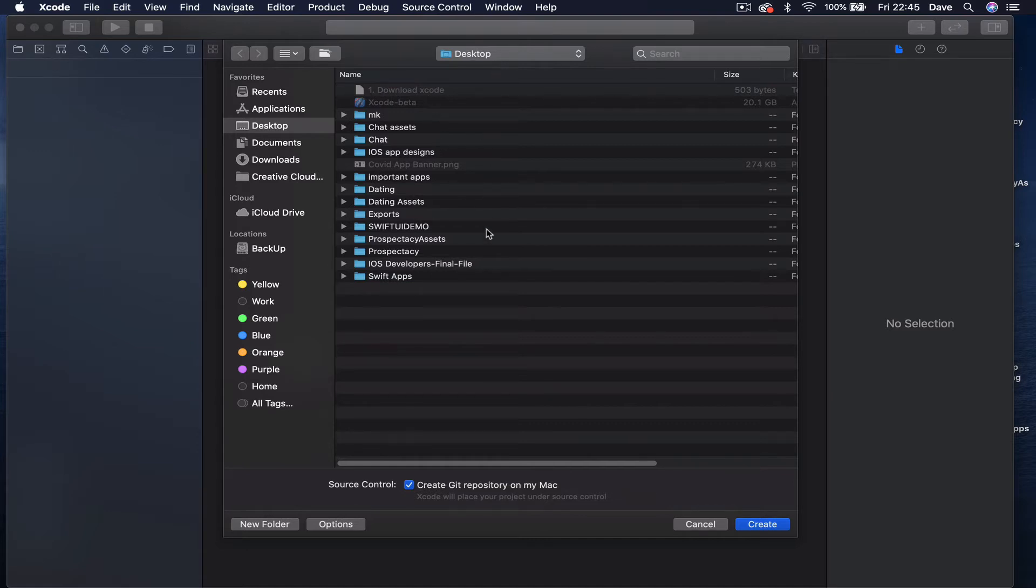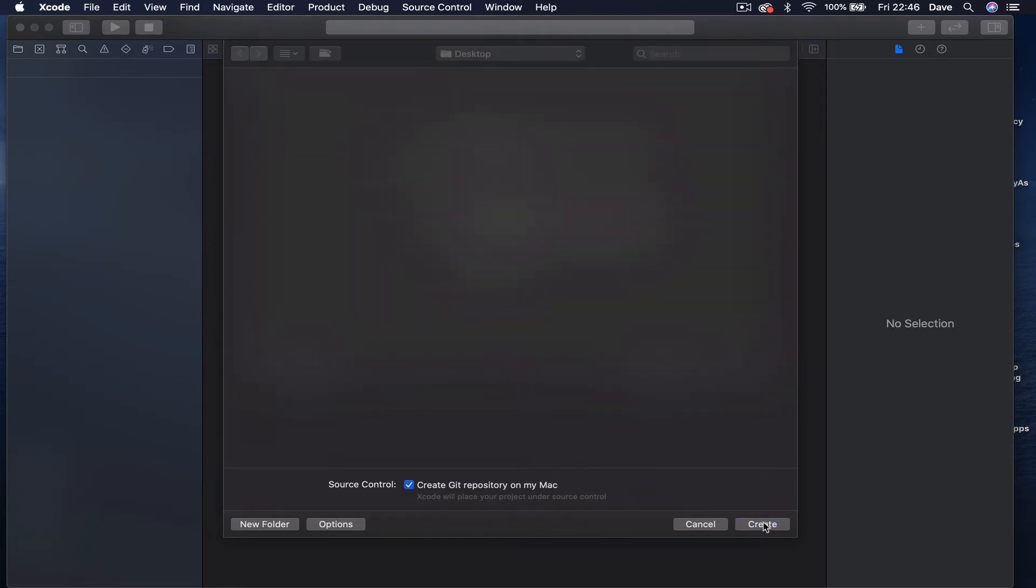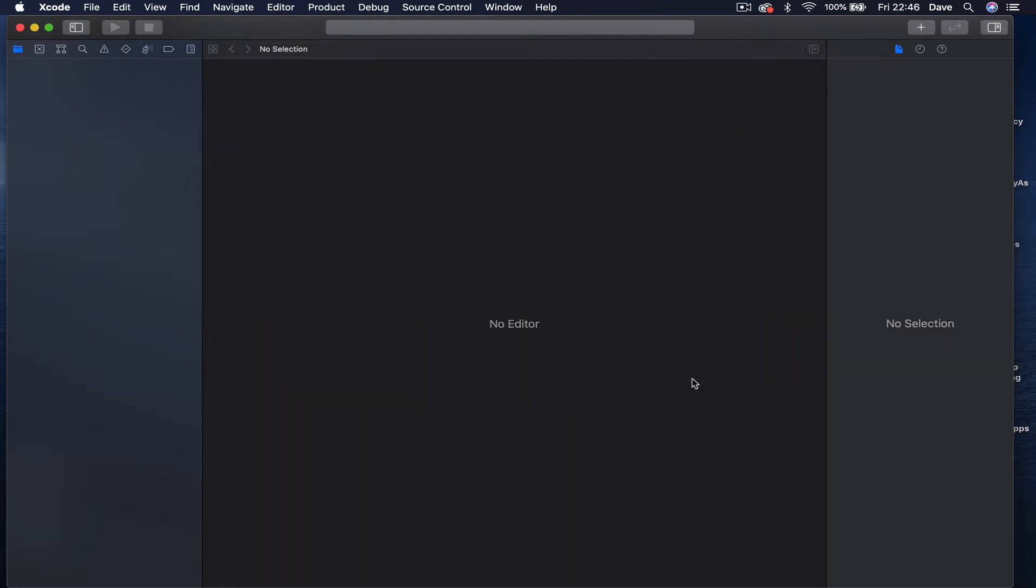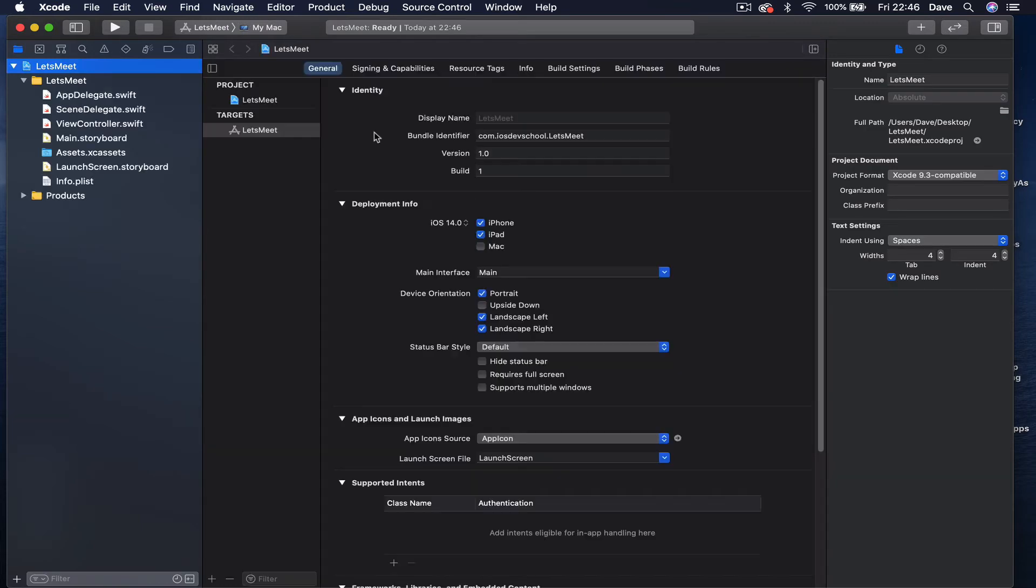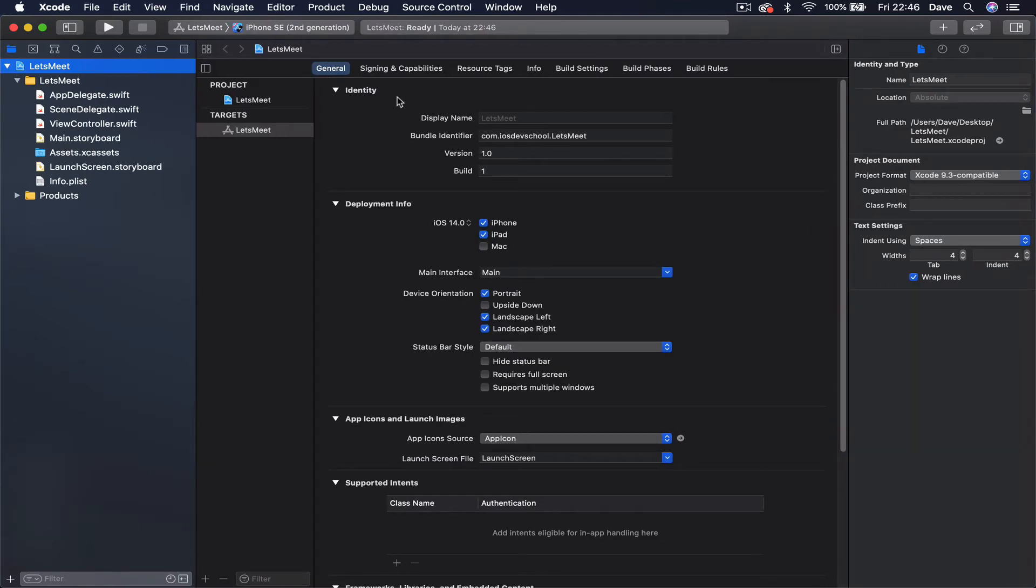There is a tick here if you want to create a git repository on your Mac. This is a good thing to keep so you can use git and keep track of your changes. Just click create and this will go ahead and create a new project for you. Let's just go through some of the aspects here and see what we have.